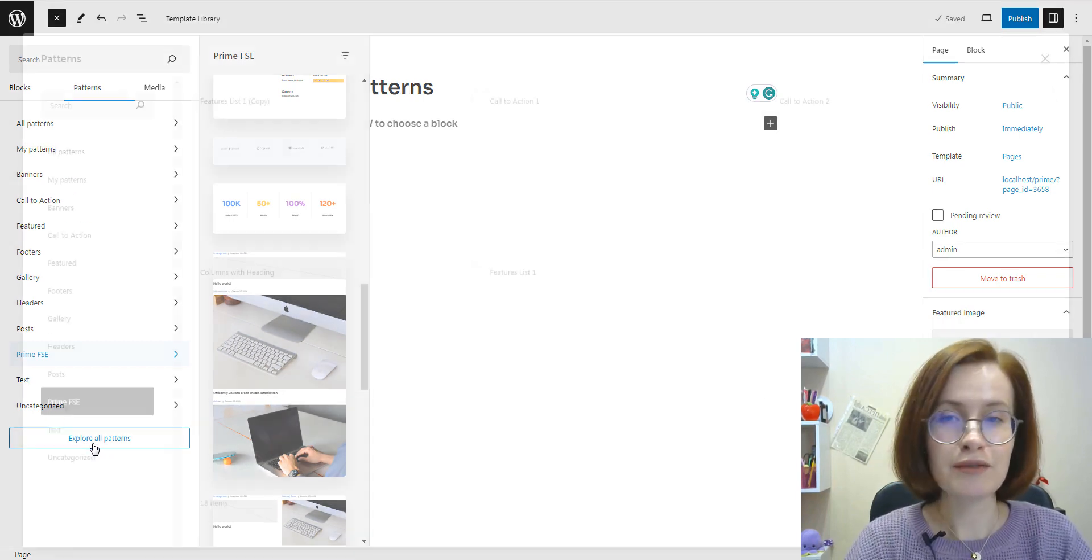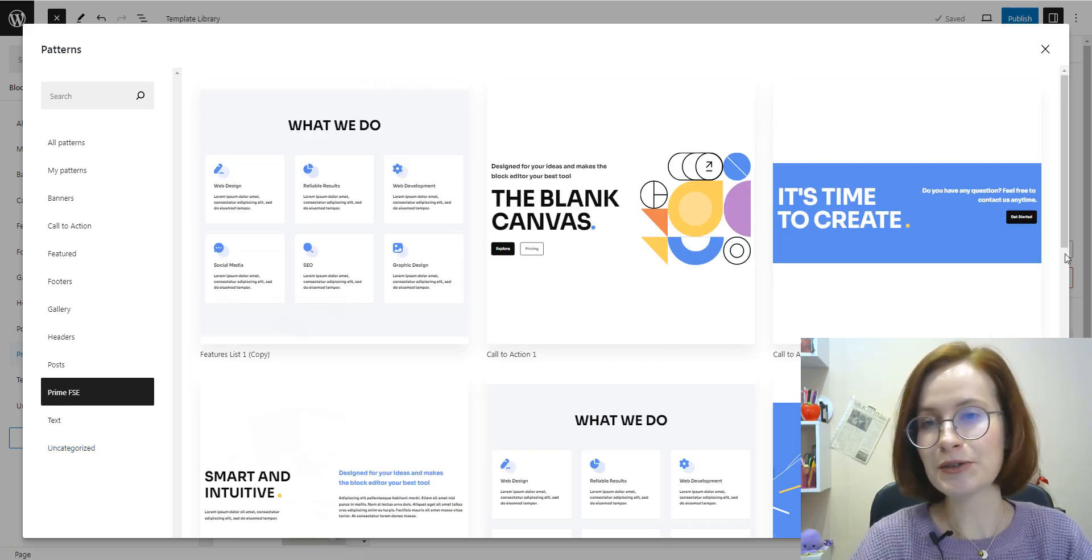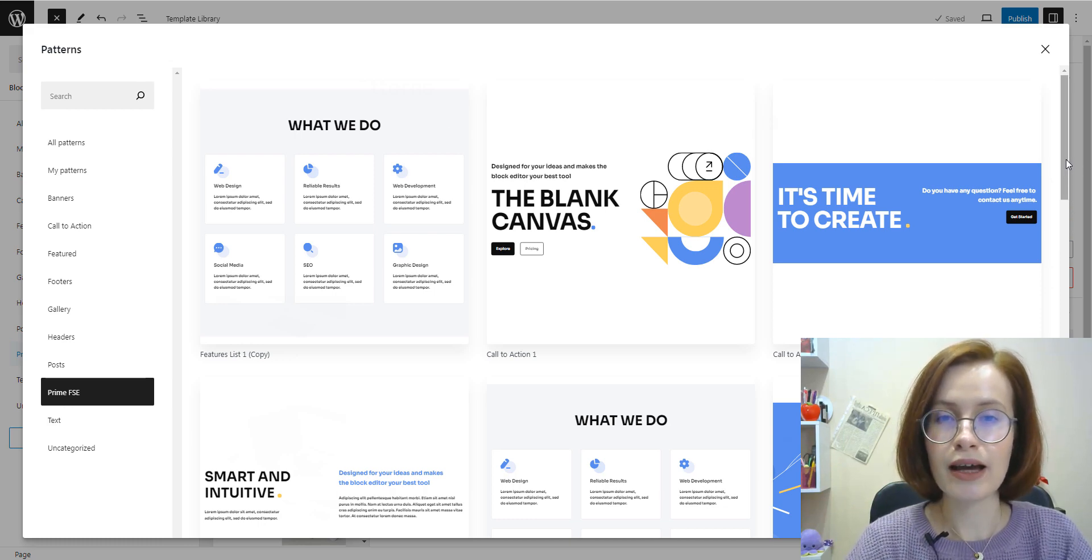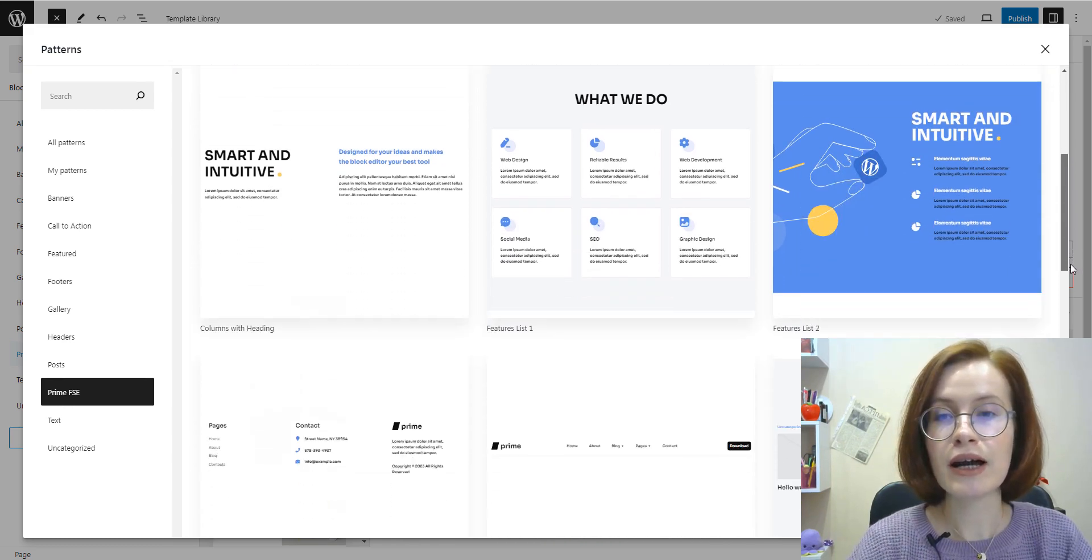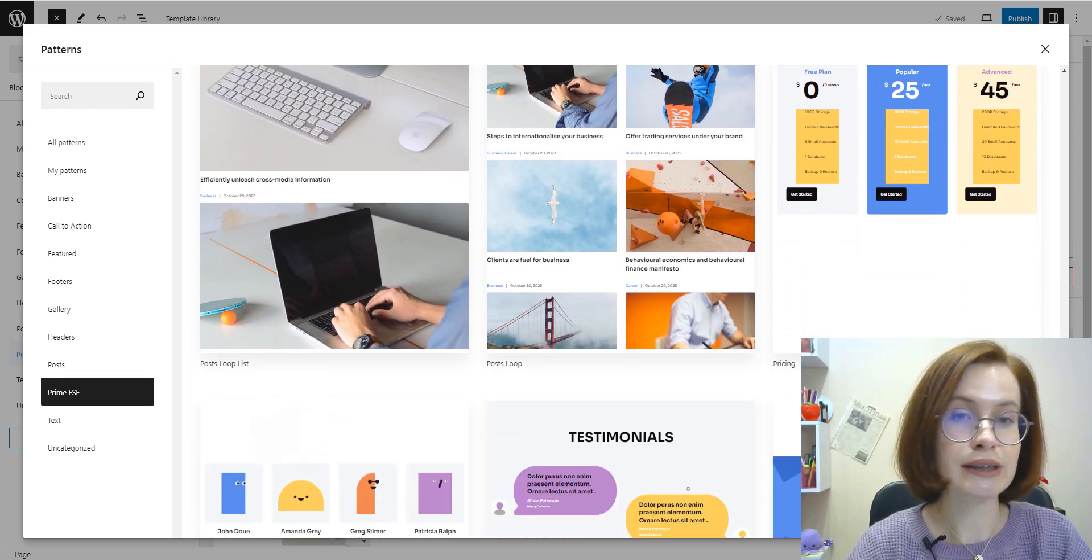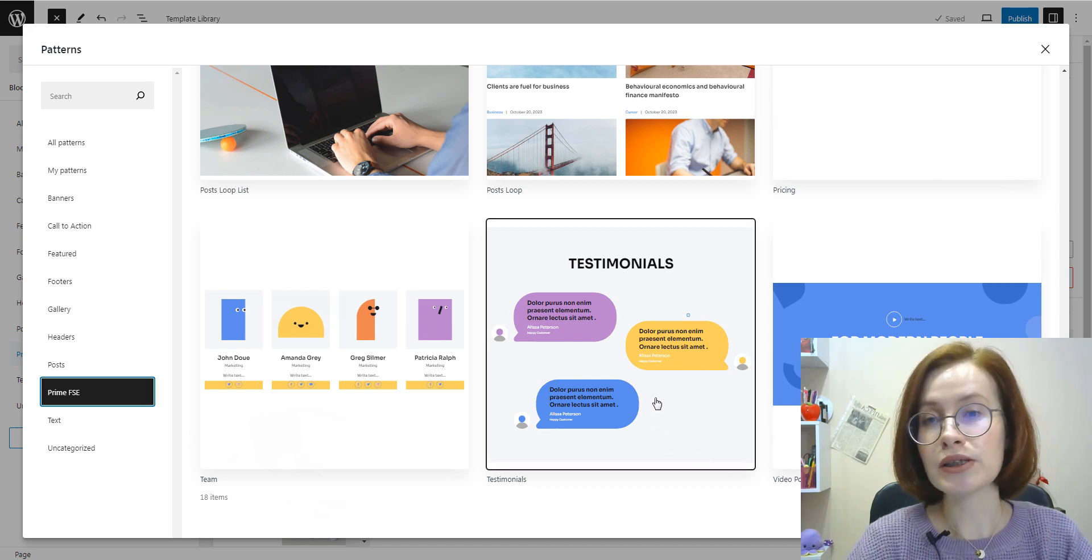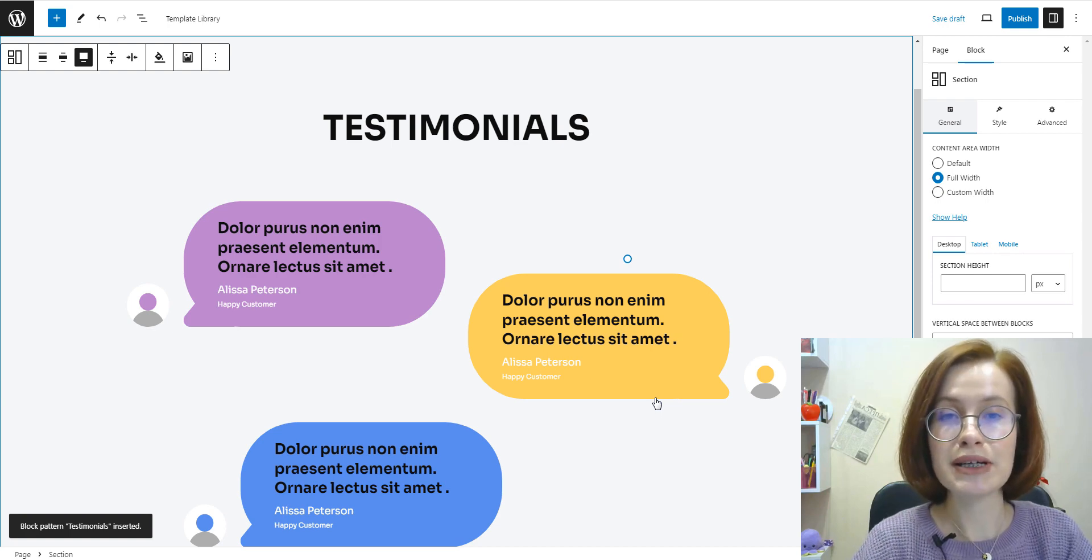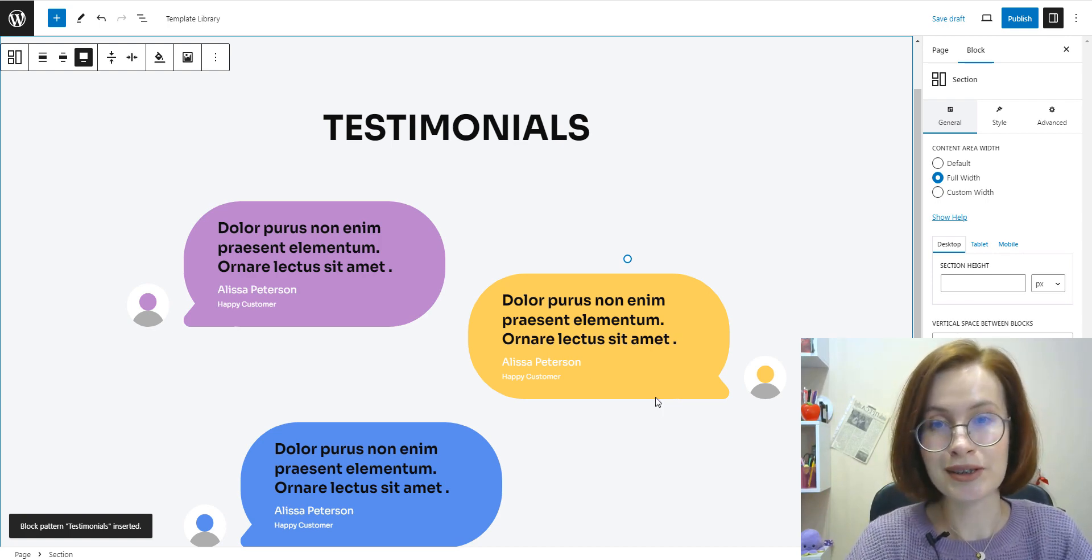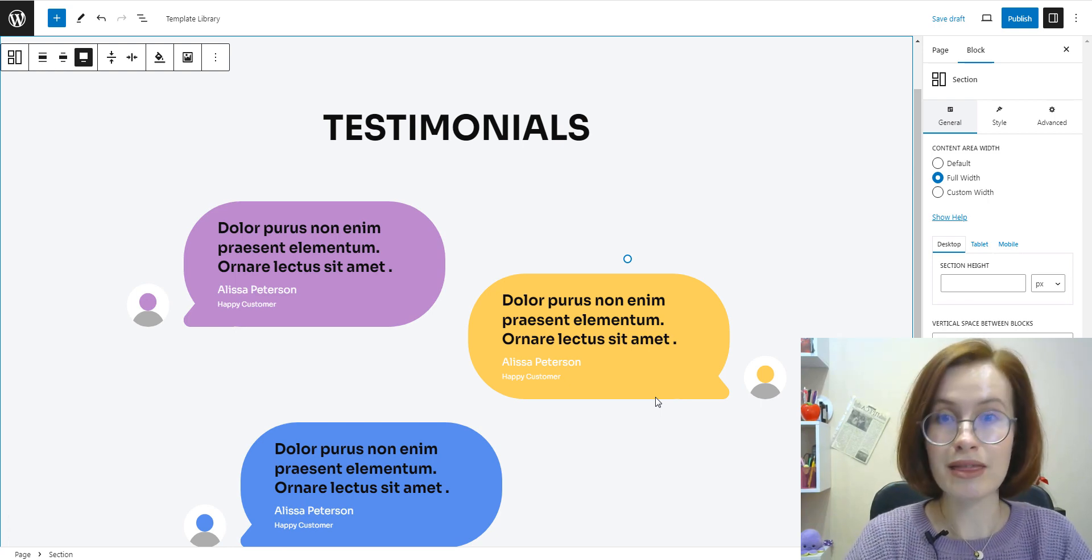If you click on Explore all patterns, it will be even more convenient for you to see larger previews of the designs and search for the needed patterns. But remember that it is not possible to edit, create, or delete patterns from this screen. And once you find a pattern you like, all you have to do is click on the design to add it to your layout. I've chosen the pattern provided by my block theme.